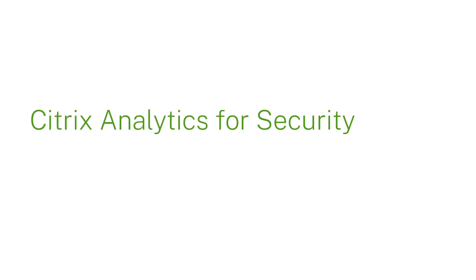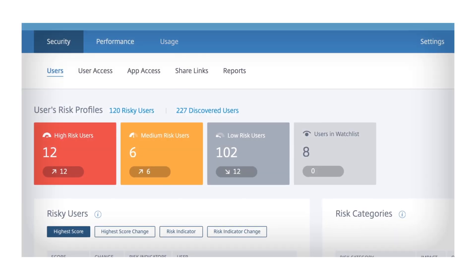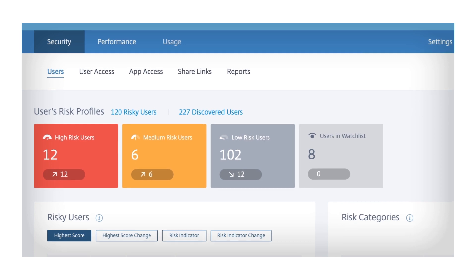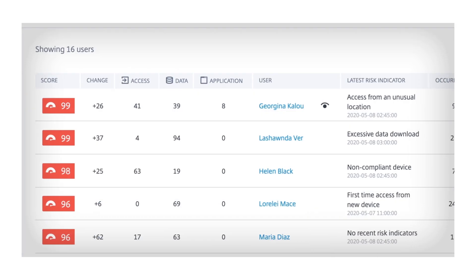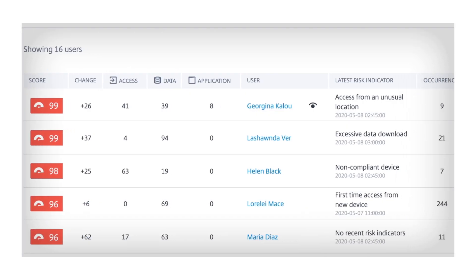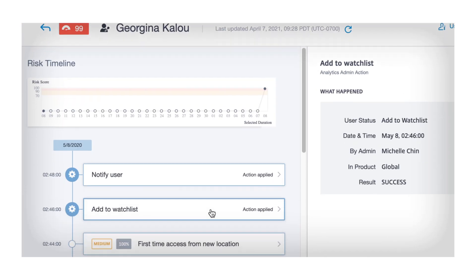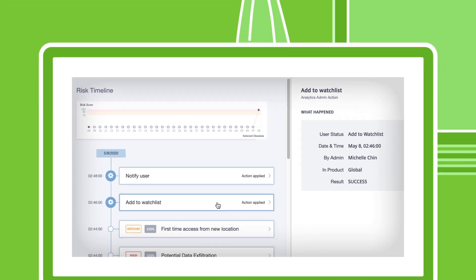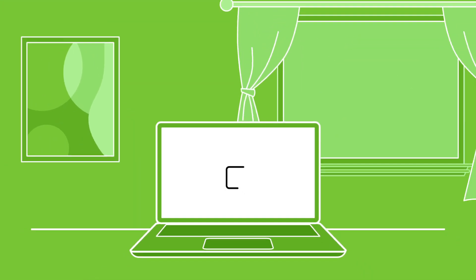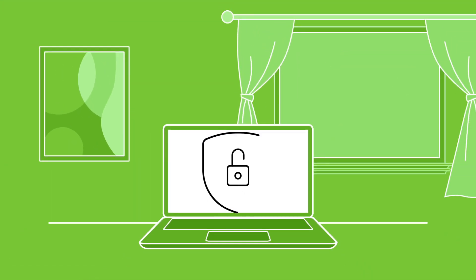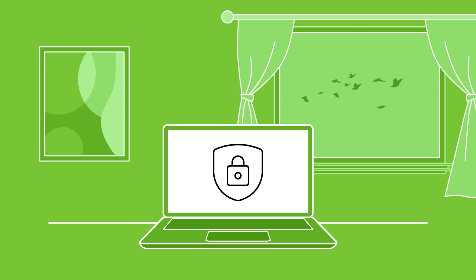Citrix Analytics for Security, a consolidated dashboard, automated risk detection, and automated policy implementation. All adding up to a turnkey security solution that keeps your corporate data safe and makes your life easier.